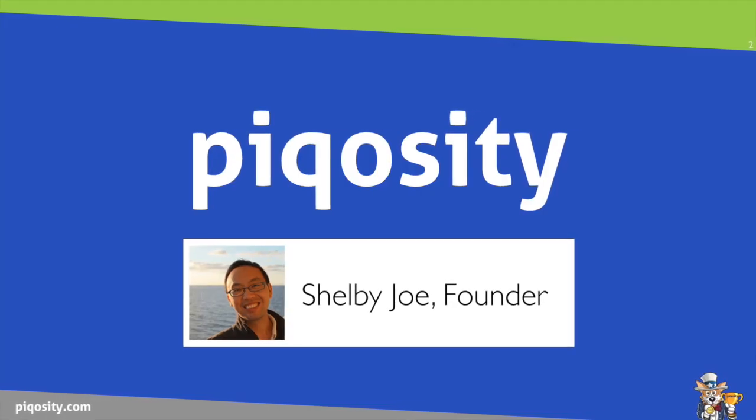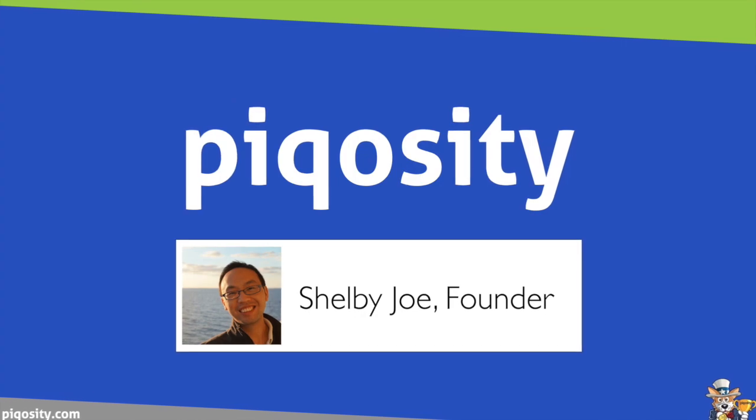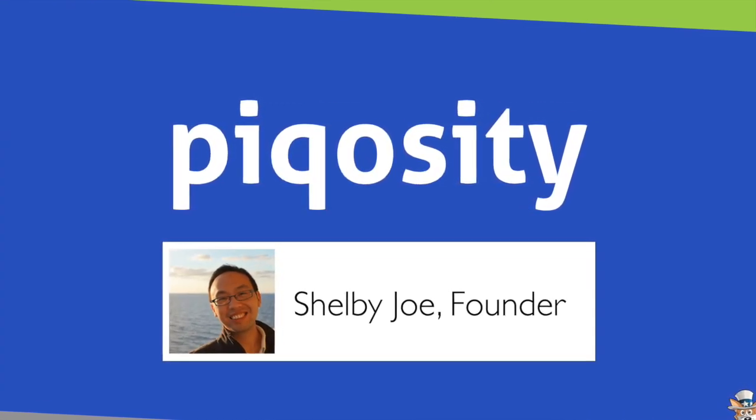I'm Shelby Joe, the founder of Picassity. Thanks for watching, and I look forward to growing together.